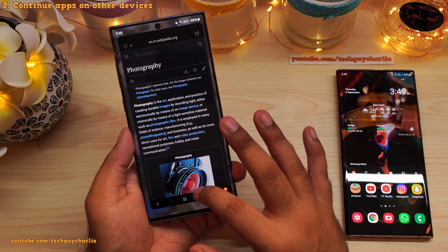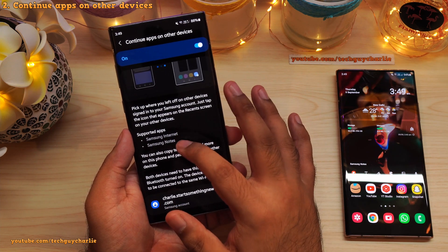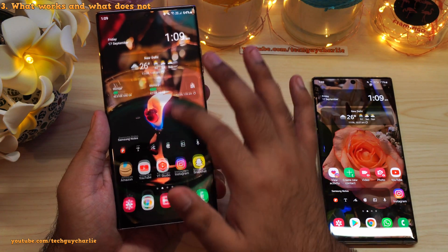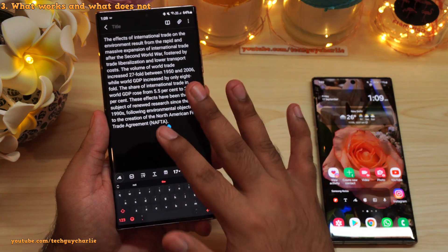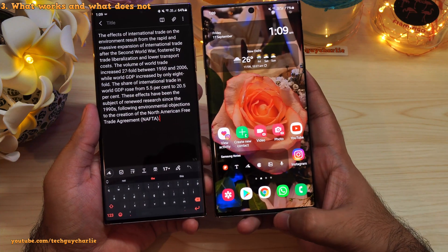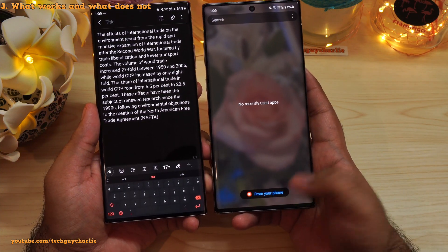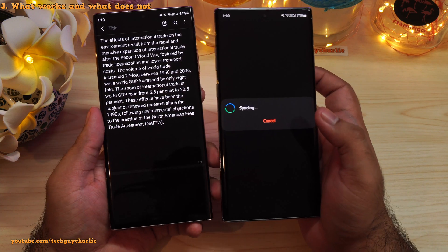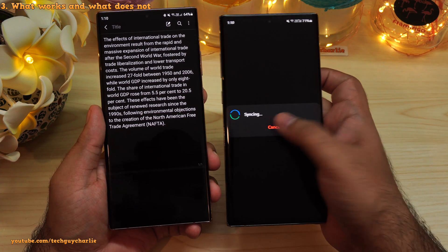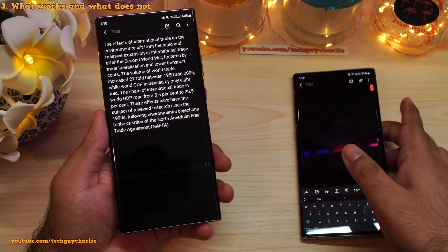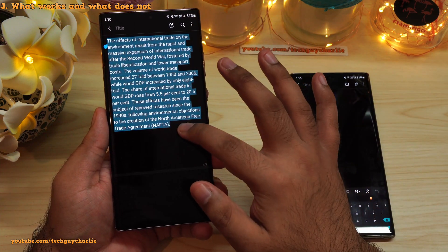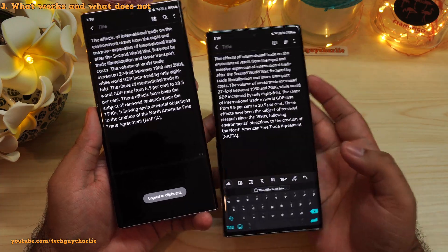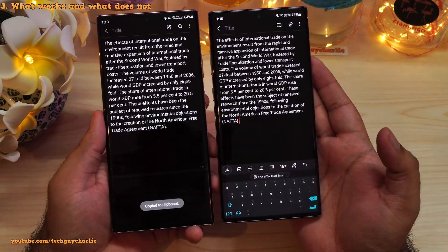At the time of filming, only two apps are supported: Samsung Internet and Samsung Notes. But here's the thing — it does not actually work for Samsung Notes. If I open up a note in Samsung Notes on this phone, it should automatically synchronize, but if I open Recents and tap 'From Your Phone,' it kind of gets stuck and is not able to synchronize the application data. So unfortunately the note synchronization does not work. You will have to manually do it by selecting your note, copying it, and then pasting it onto the other phone. Not really a big deal, but that feature is kind of broken.